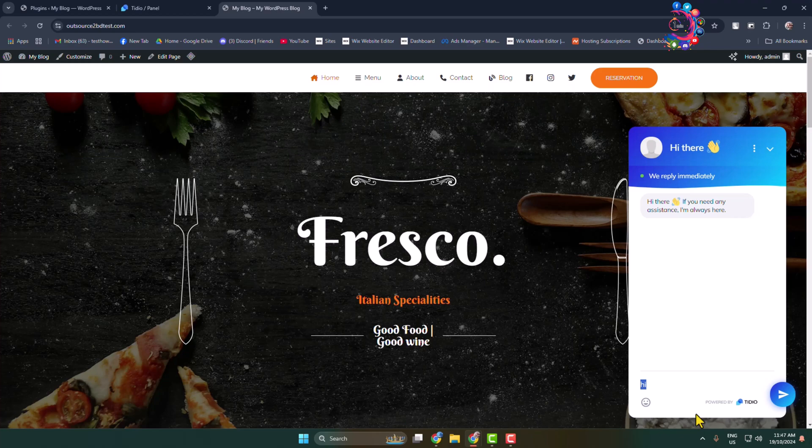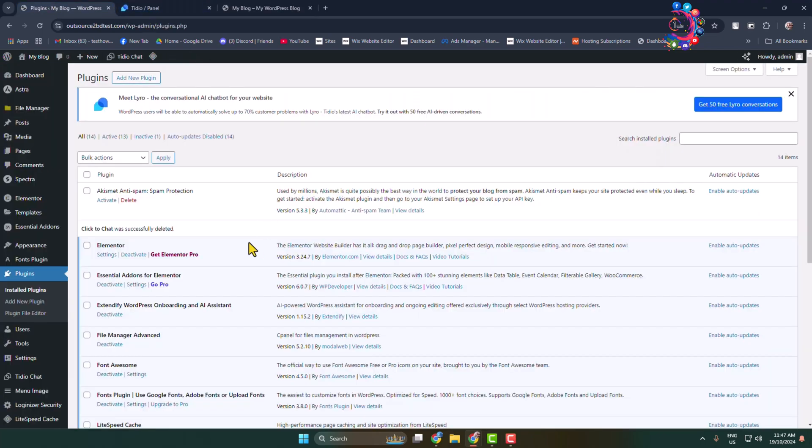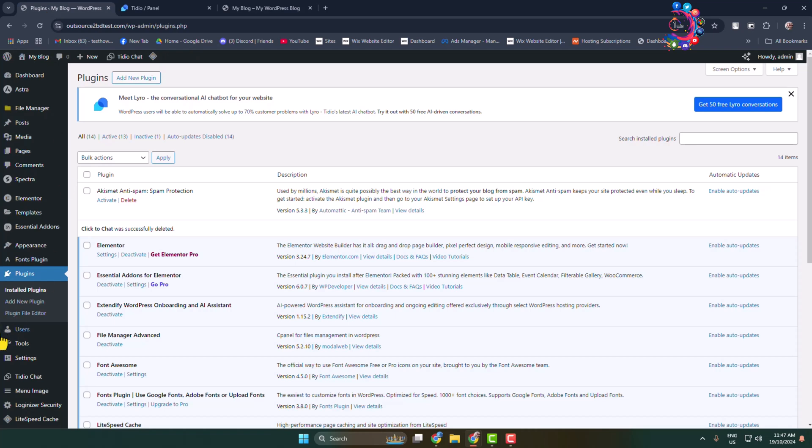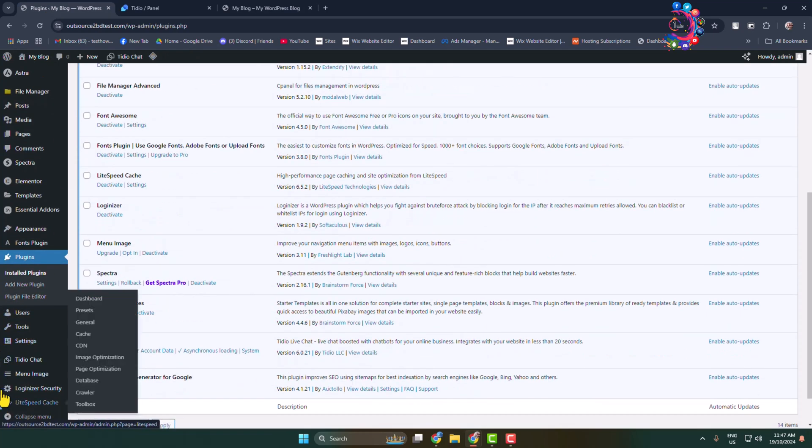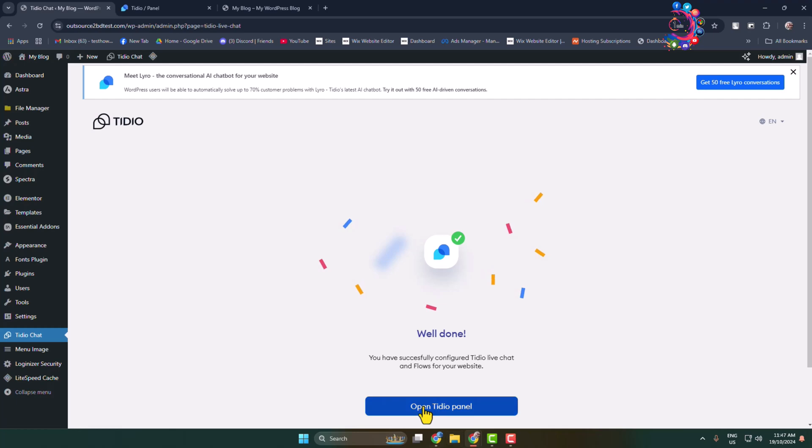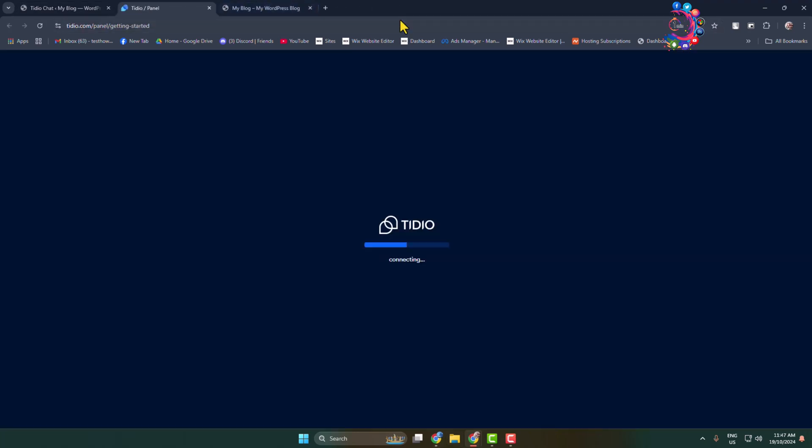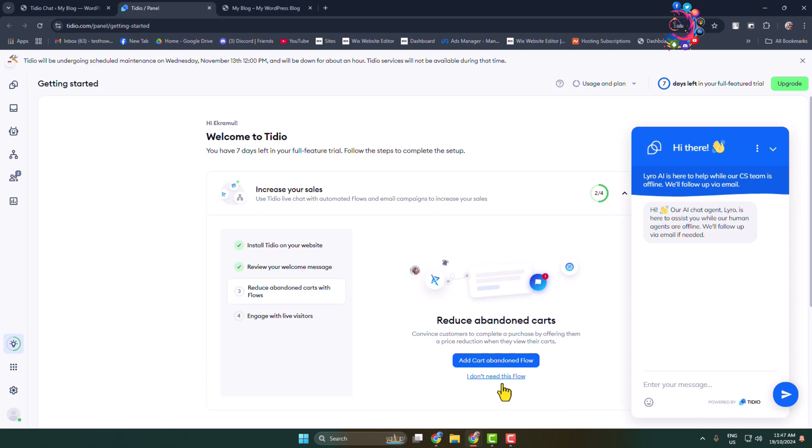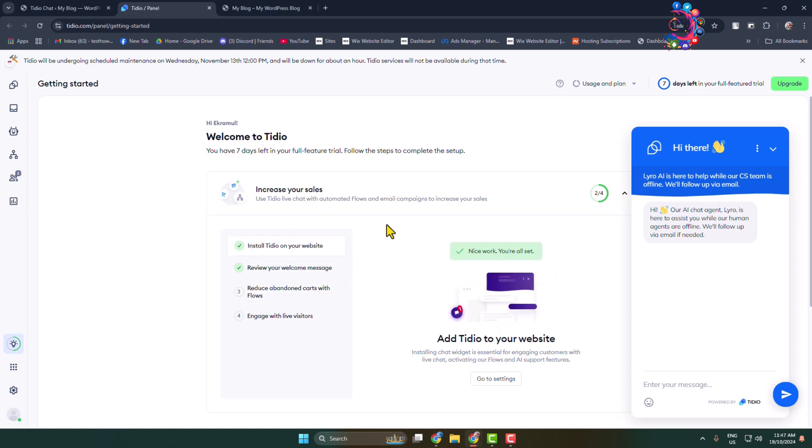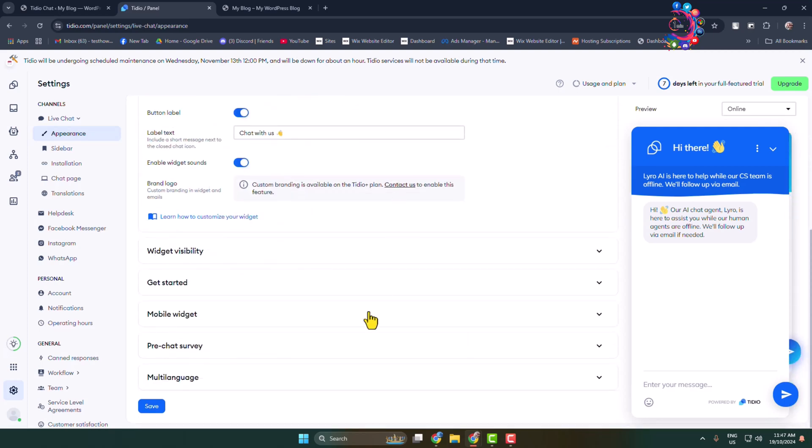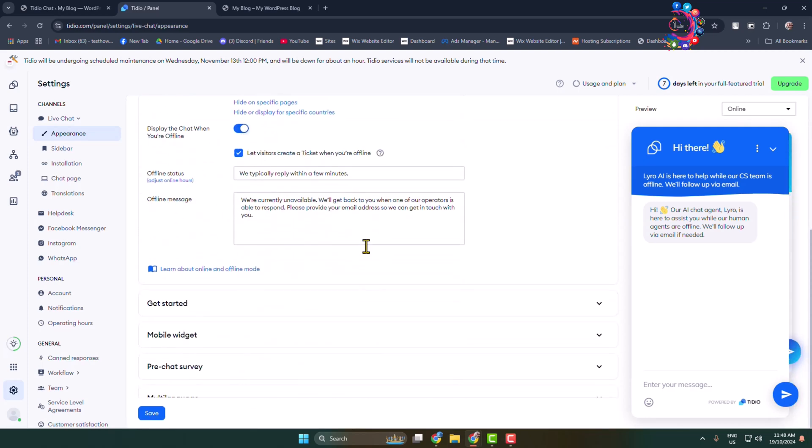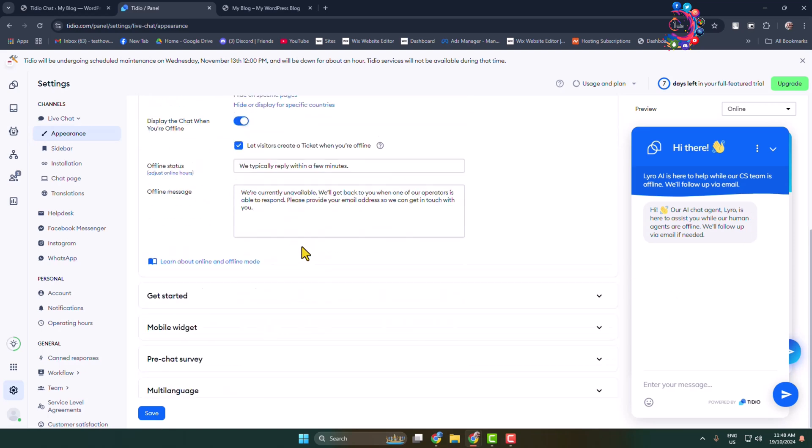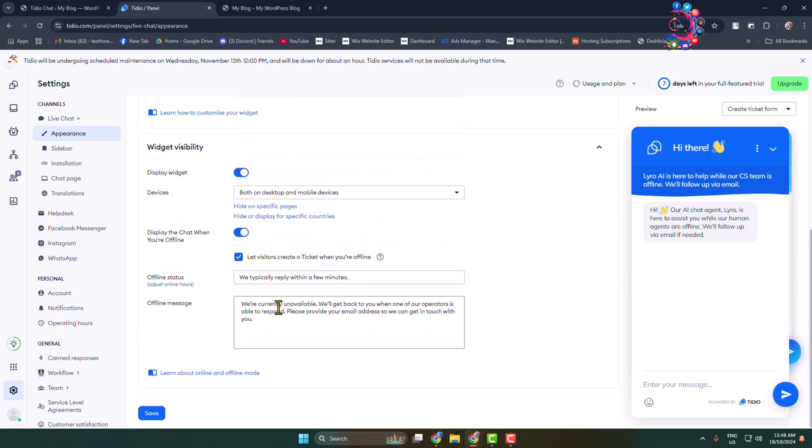To customize this chat room, you have to go to your WordPress admin dashboard, click on Tedio Chat, and click on Open Tedio Panel. You will directly jump into your Tedio account dashboard. You can go to the settings section and from here you will be able to edit or customize this chat room. Thanks for watching.